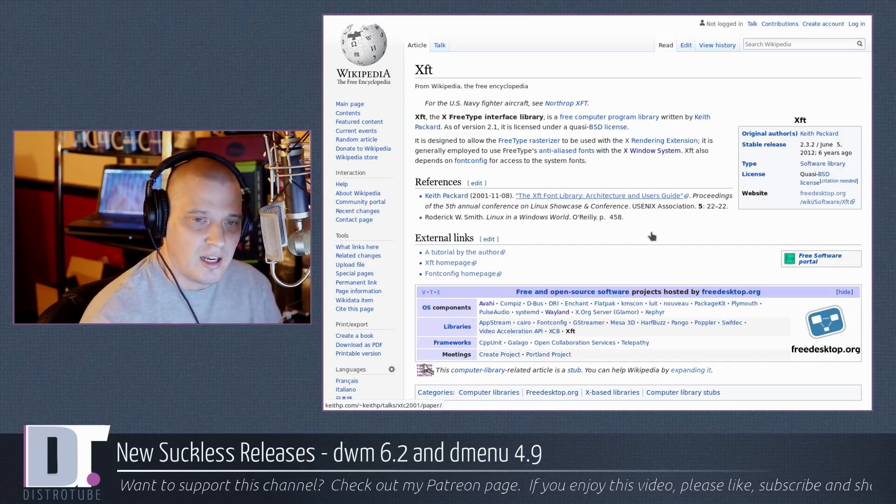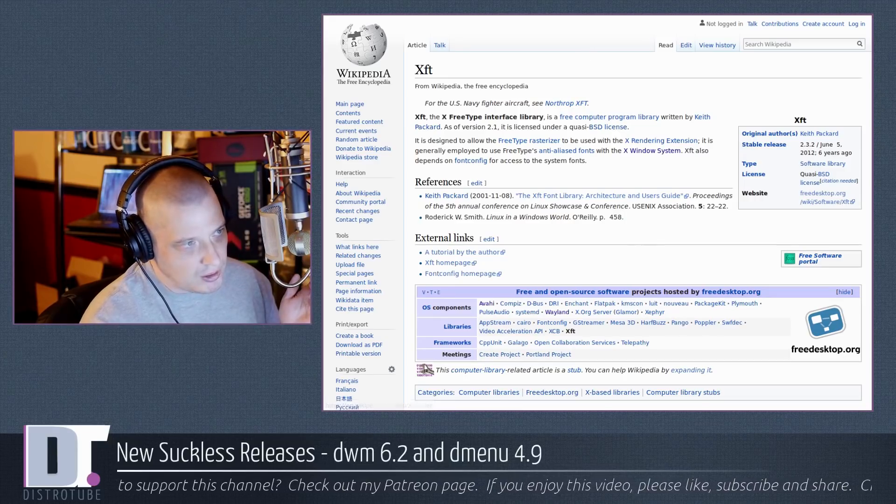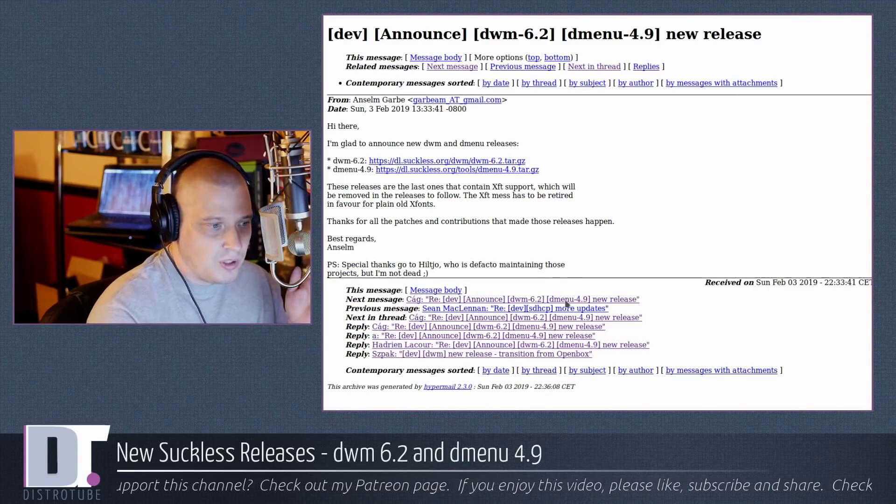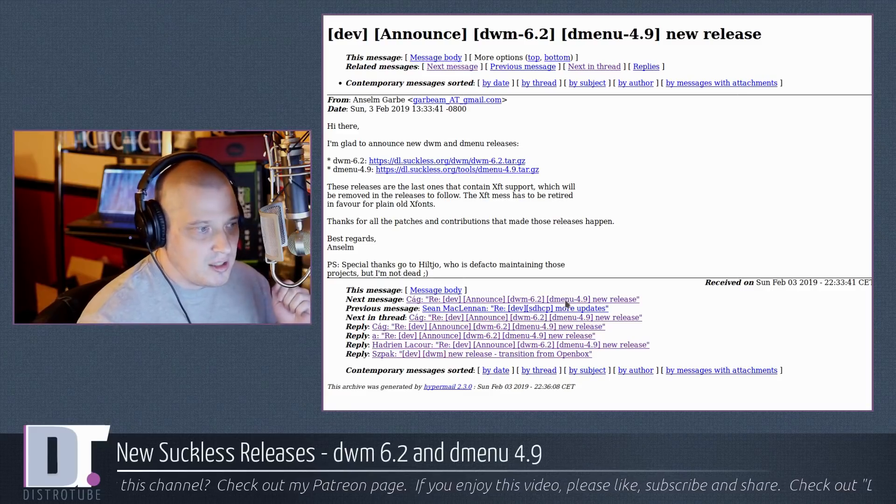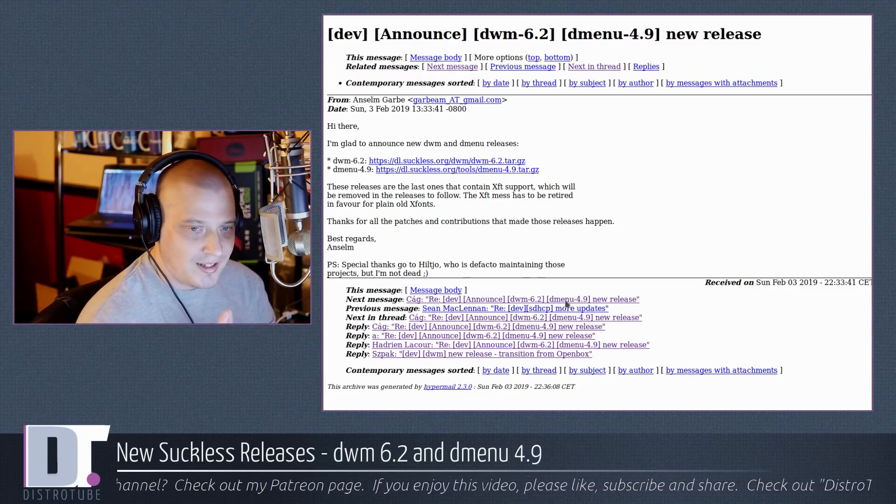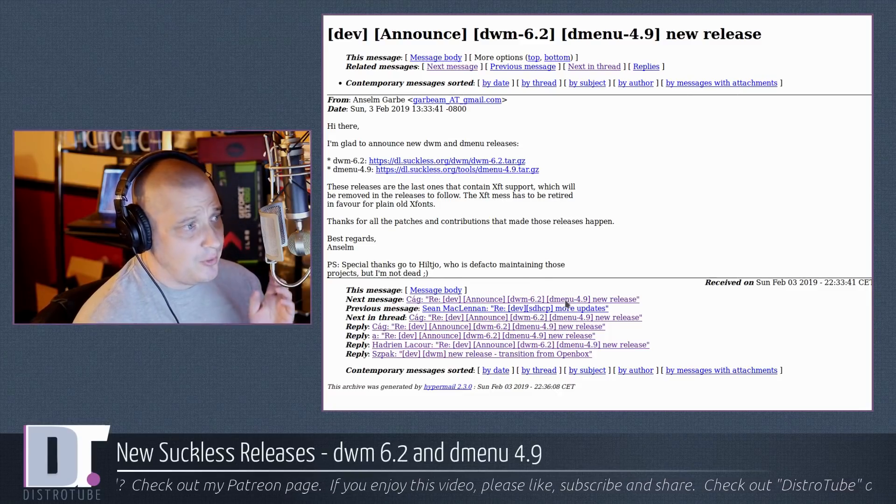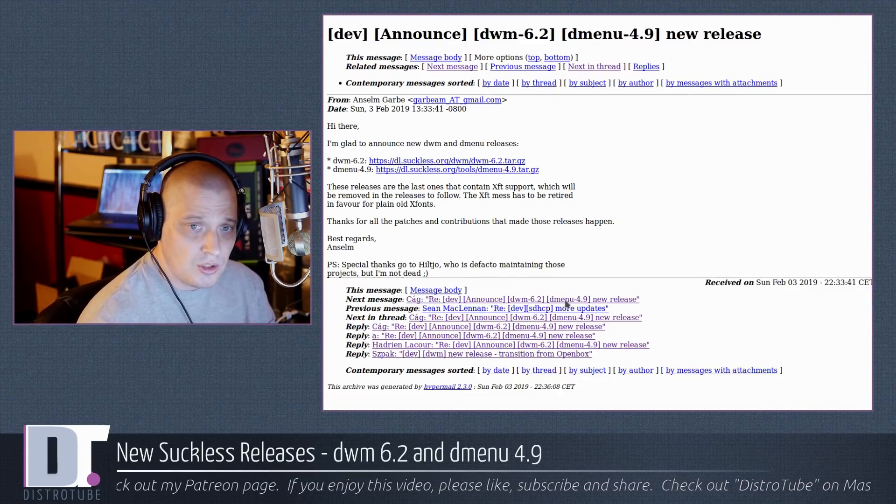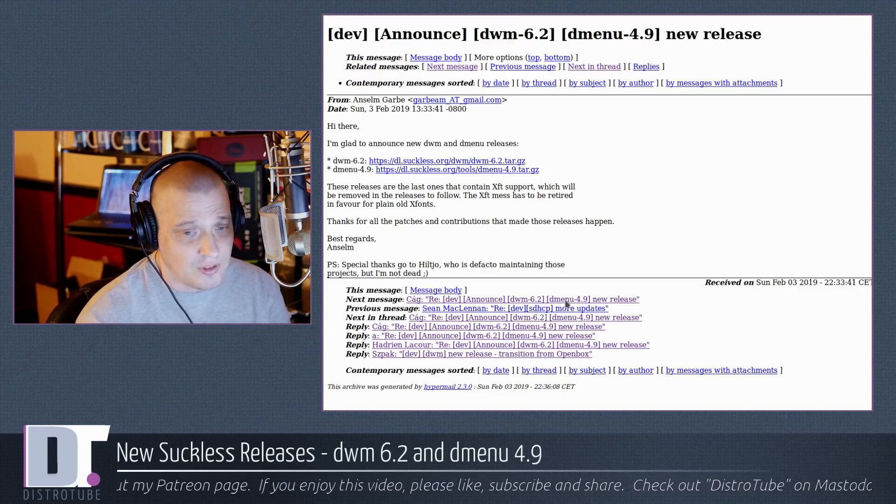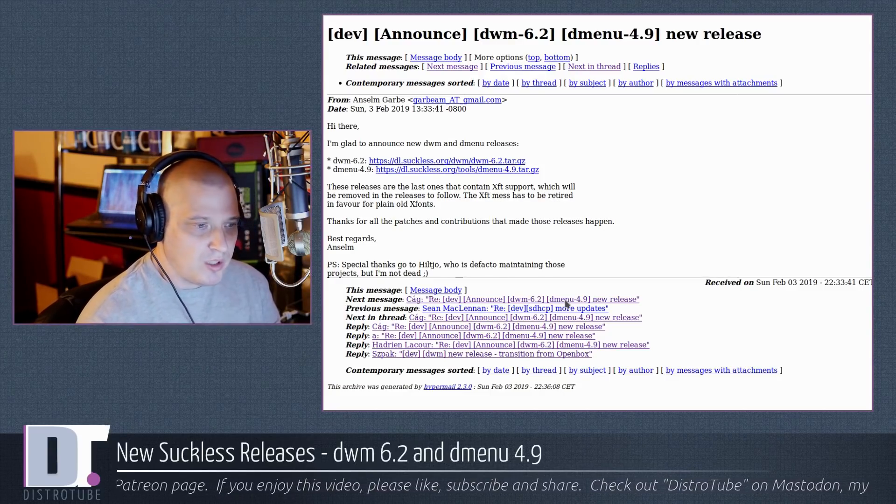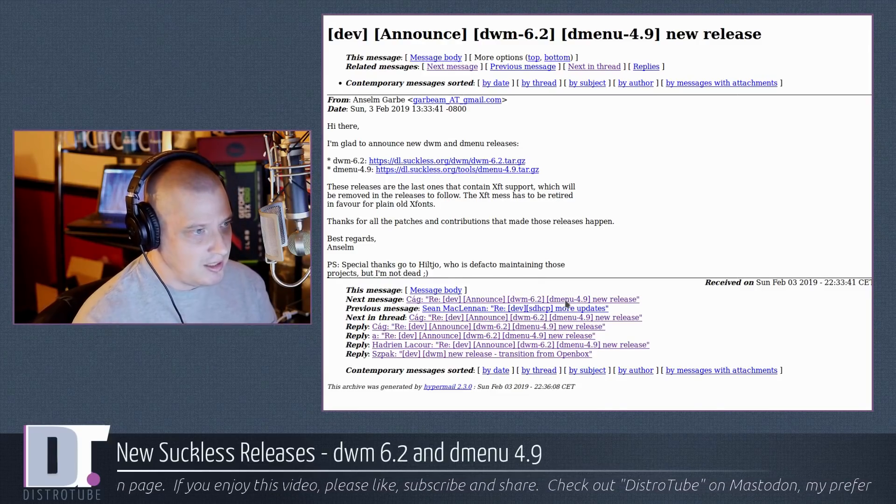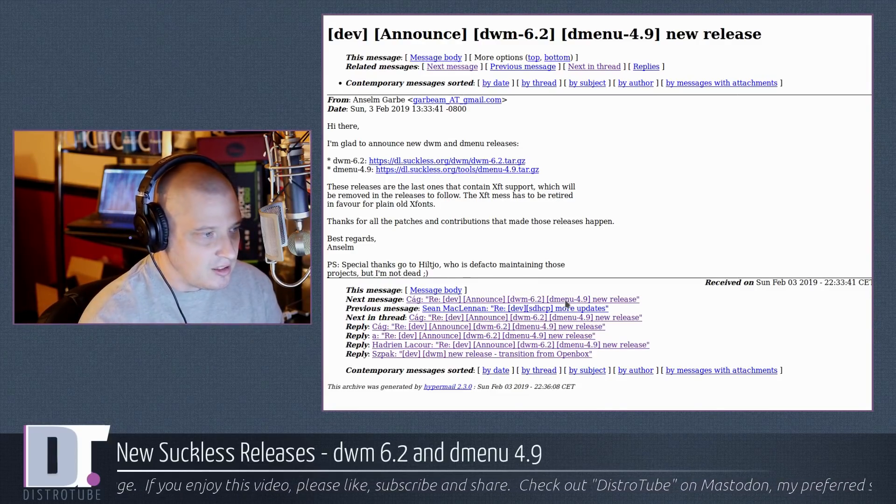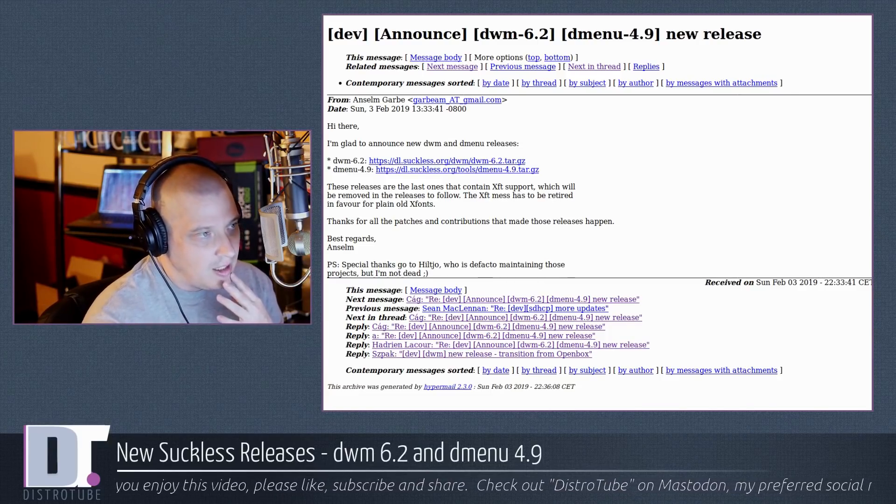So according to the suckless guys, XFT is a bit of a mess. They want to retire this in favor of plain old X fonts. I don't think that's a good decision. I think I would rather just stick to some of the older versions of DWM and Dmenu that have XFT support if they're going to take it out. But I think I probably won't have to do that. I imagine people will patch DWM and Dmenu to include XFT support. So I think that's going to be all right.